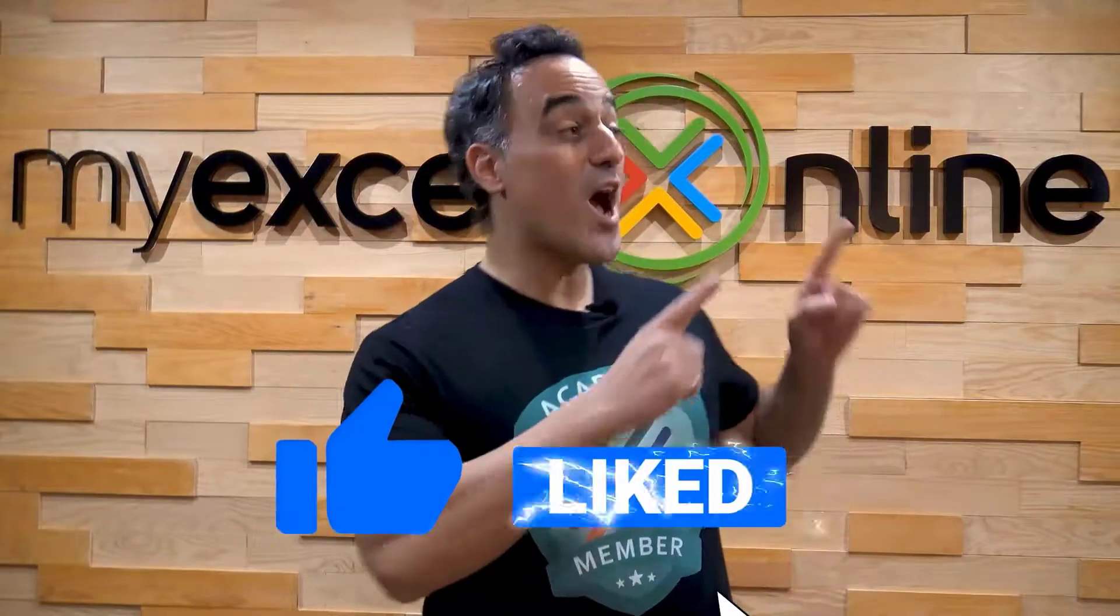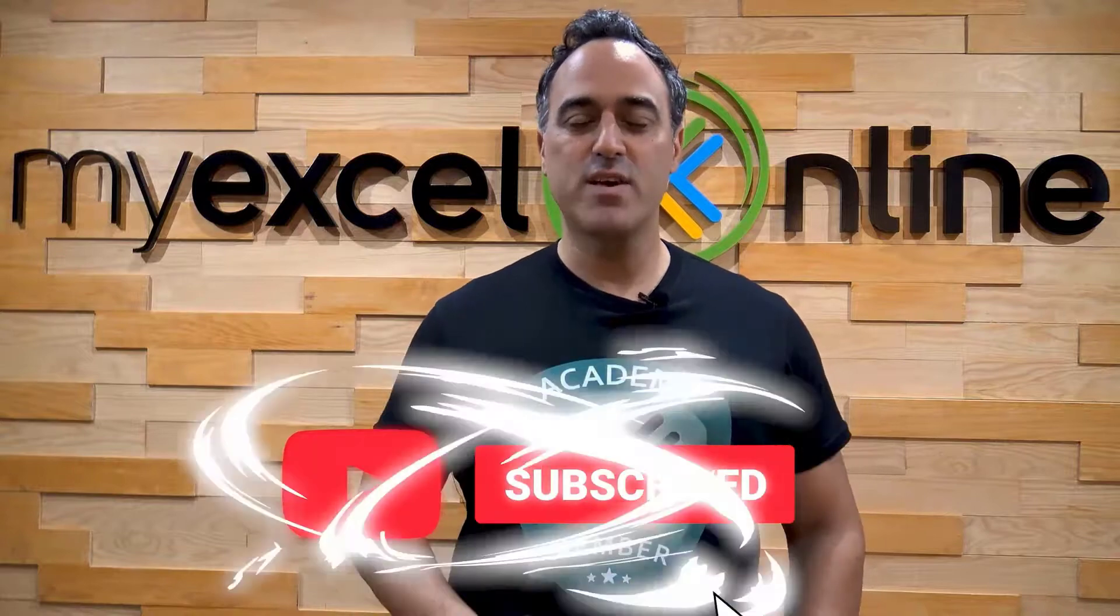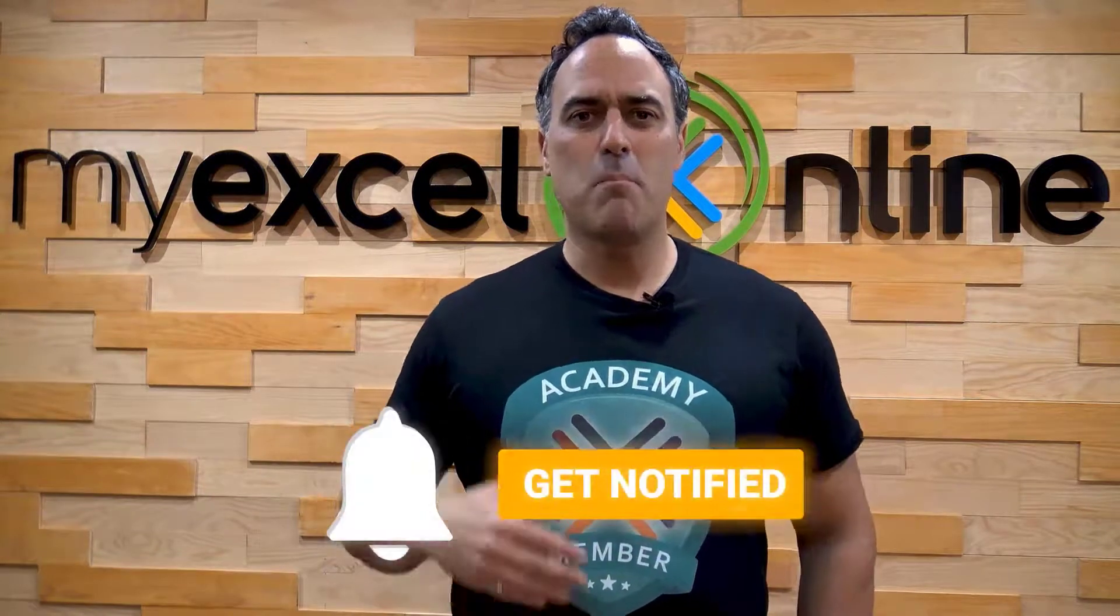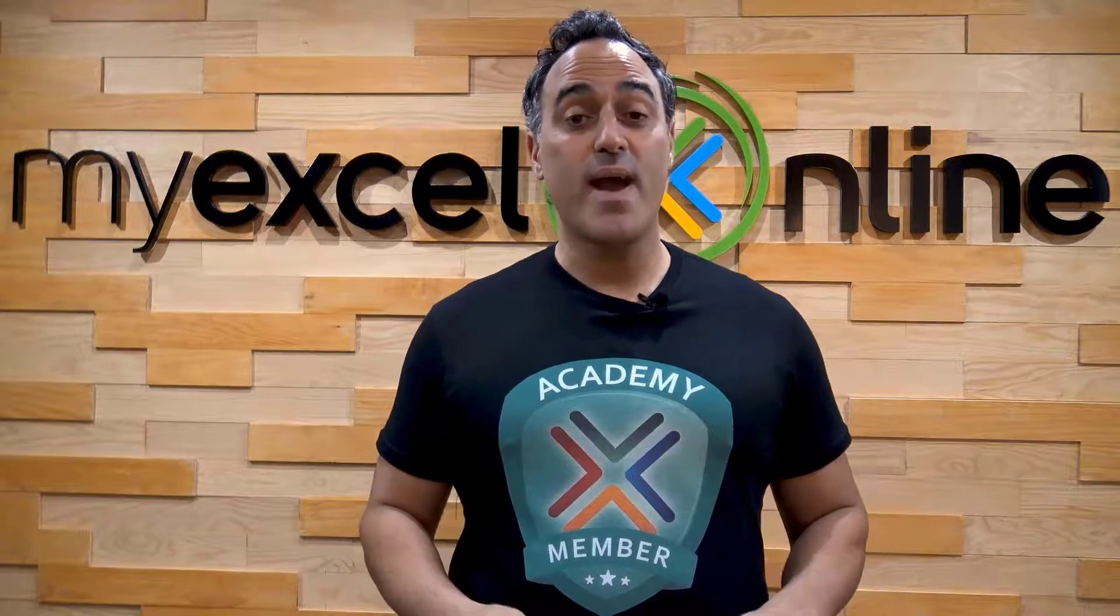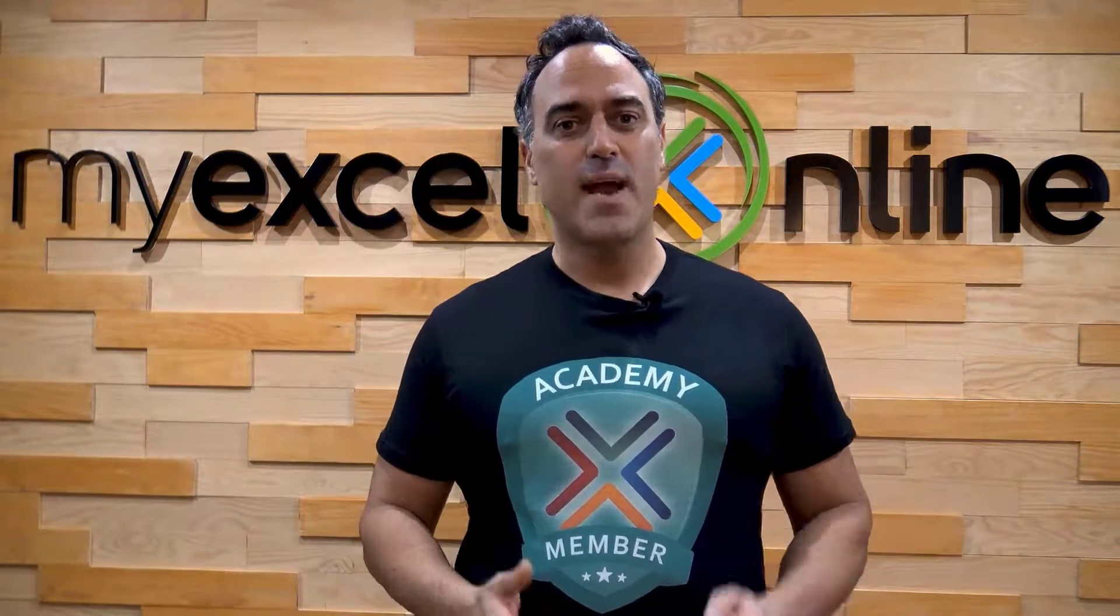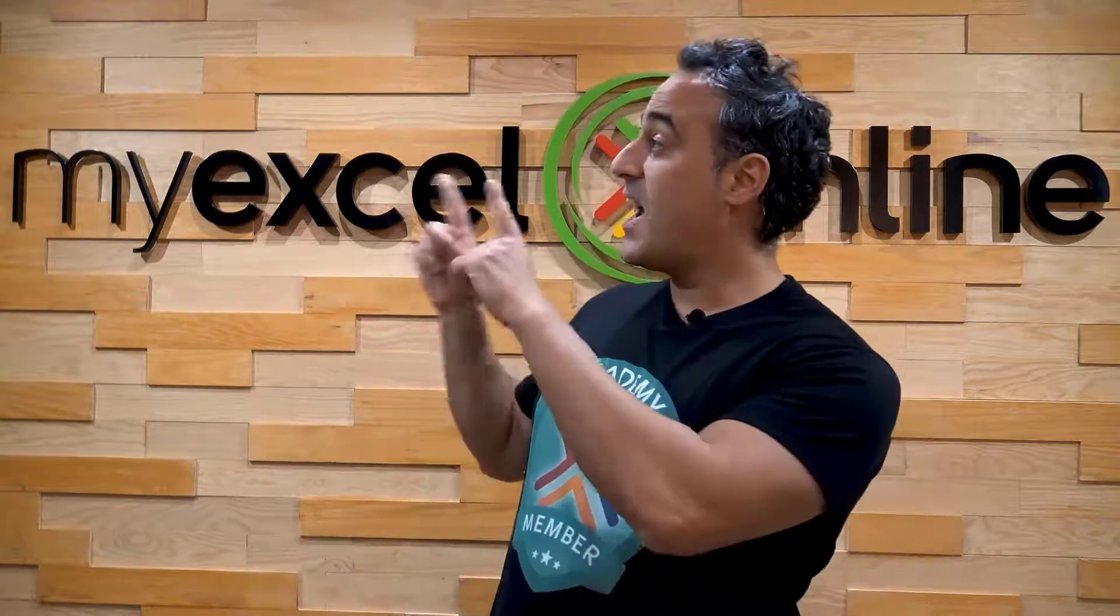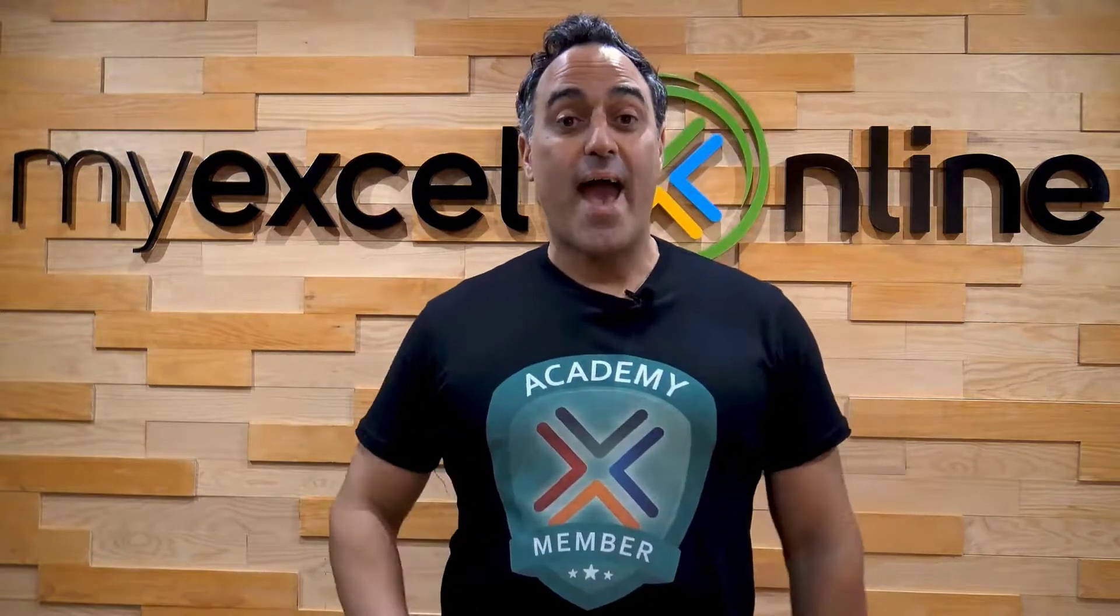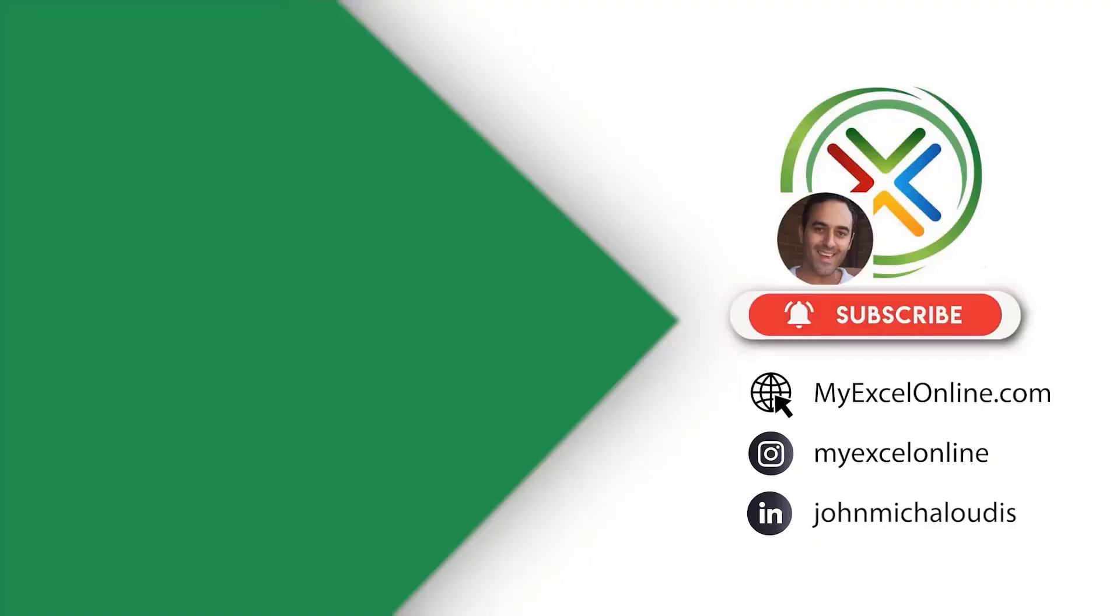If you liked this video, subscribe to our YouTube channel. And if you're really serious about advancing your Microsoft Excel skills, so you can stand out from the crowd and get the jobs, promotions, and pay raises that you deserve, then click up here and join our academy online course today.